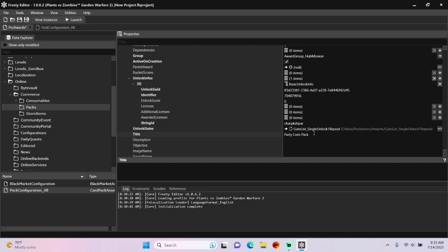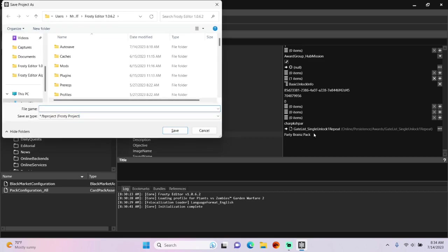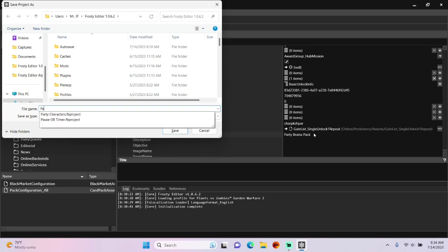I'll change the title to party brains pack. The time has come to save the project, and I'll call it pack hacks.